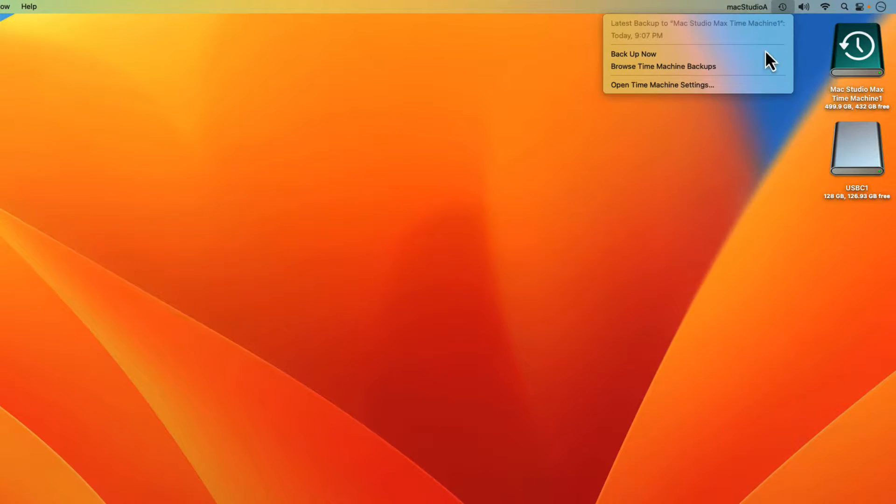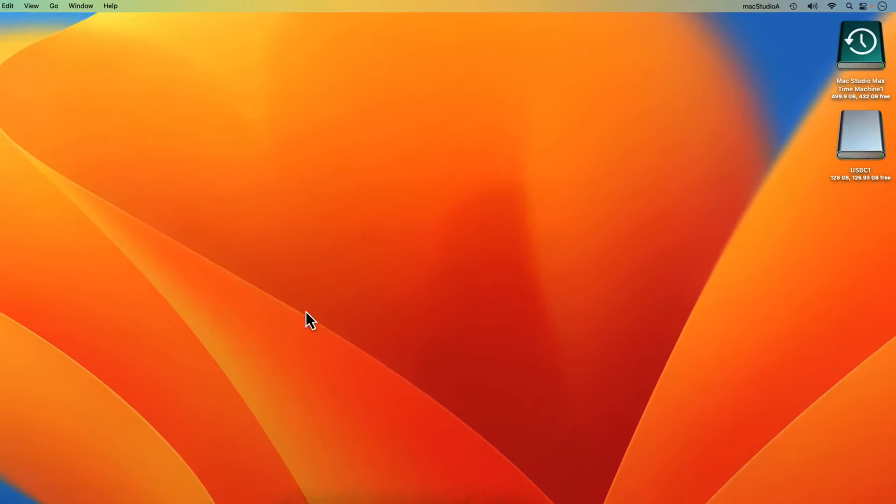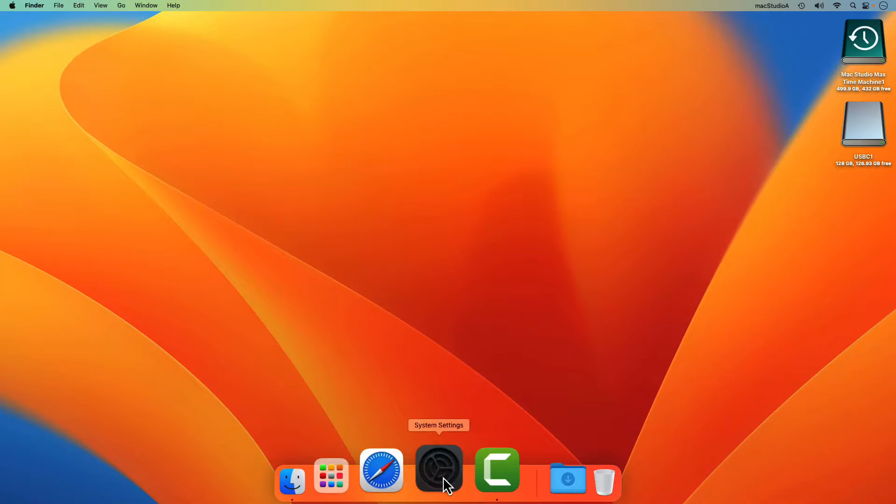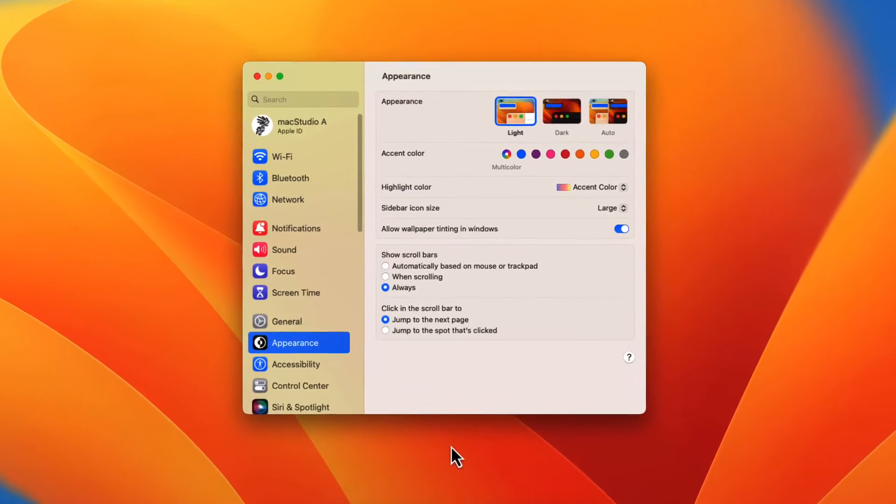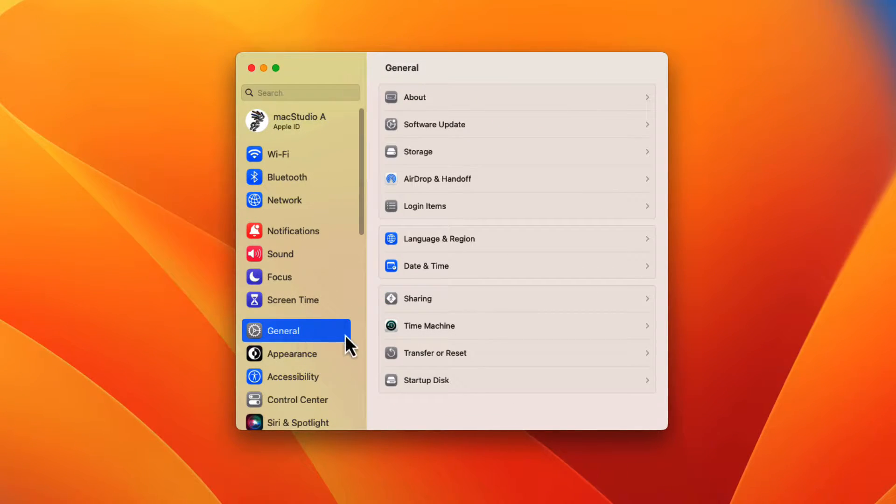open Time Machine settings either from the Time Machine icon on the menu bar or by launching system settings, selecting general and clicking on the Time Machine icon. Now,